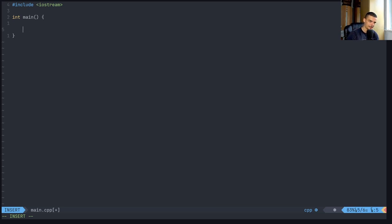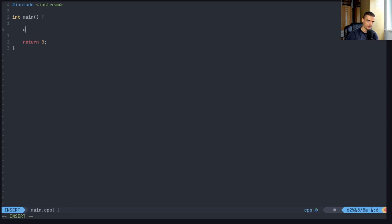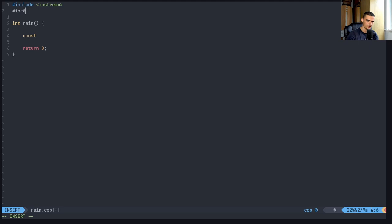So if I say now here, return zero, and I have a simple constant, I think I need to use,